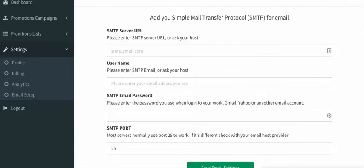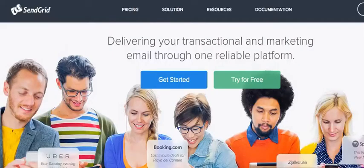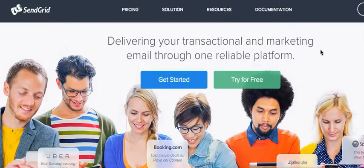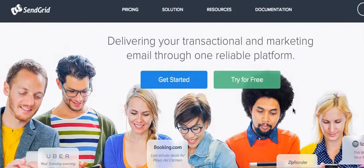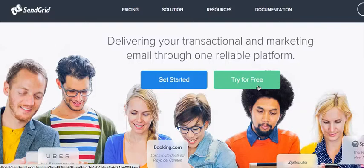you can use SendGrid, which is free to get up to 12,000 emails a month, which is plenty. And once you create your free account, you just sign in here, try it for free.